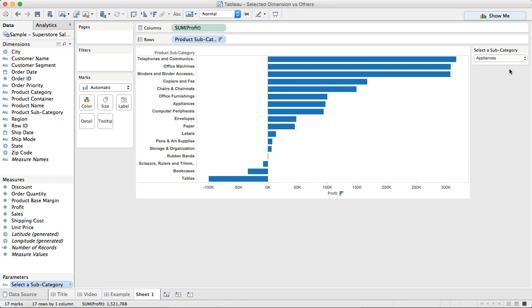Now right now this isn't doing anything because we haven't told Tableau what to do with the parameter. So the next thing that we want to do is we want to create a level of detail calculation to determine the profit for the subcategory that's chosen from the list.